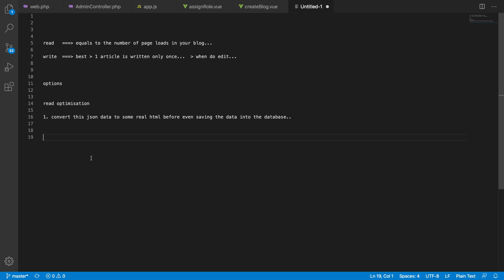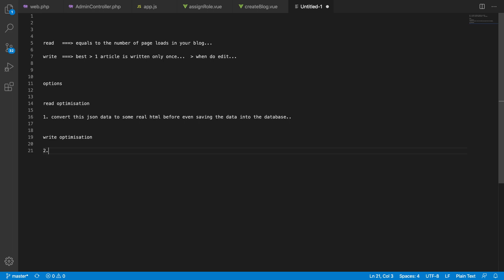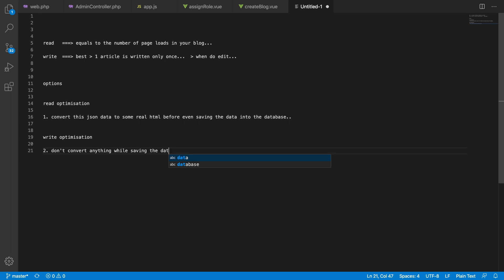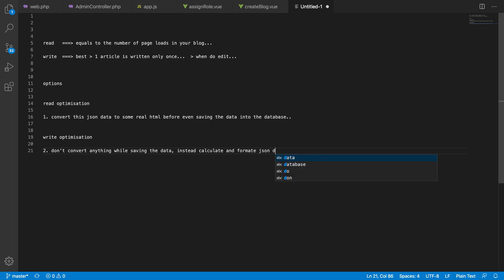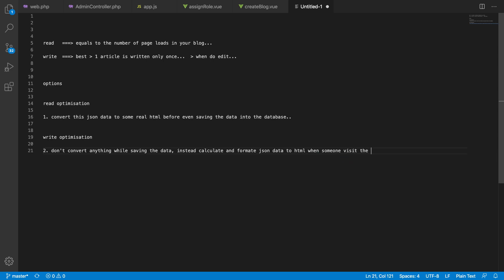The other option is write optimization: do not convert anything while saving the data. Instead, calculate and format the JSON data to HTML when someone visits the website. You can clearly see which one is going to be more optimized for our use case.